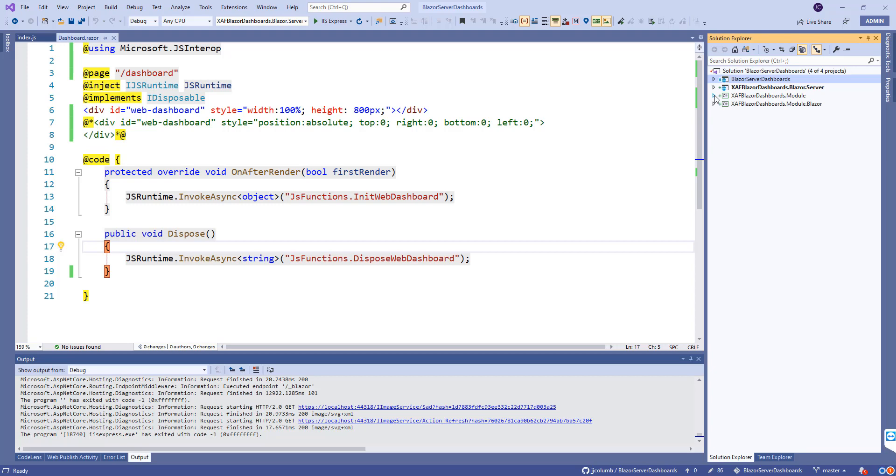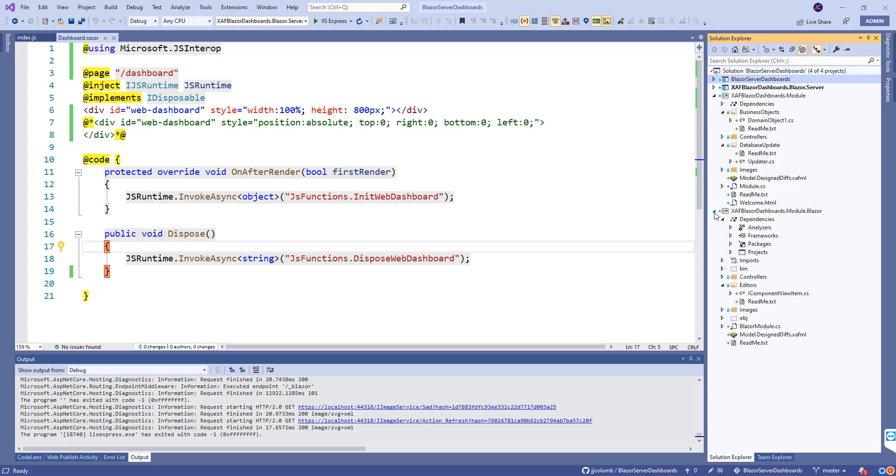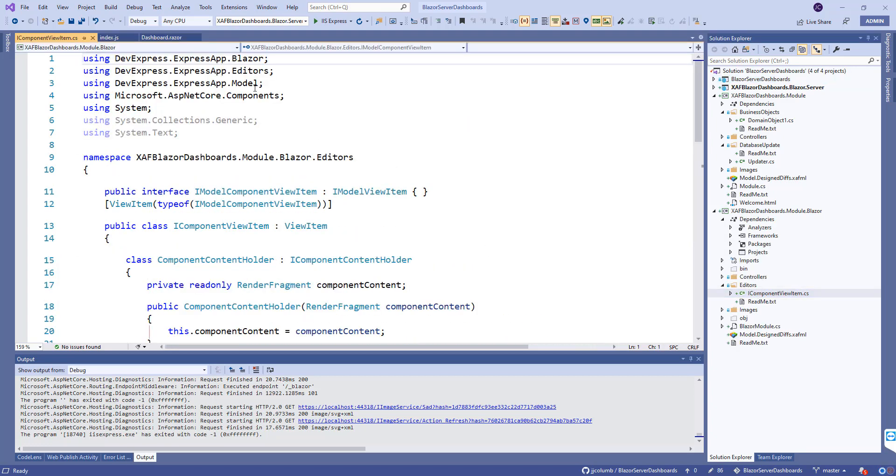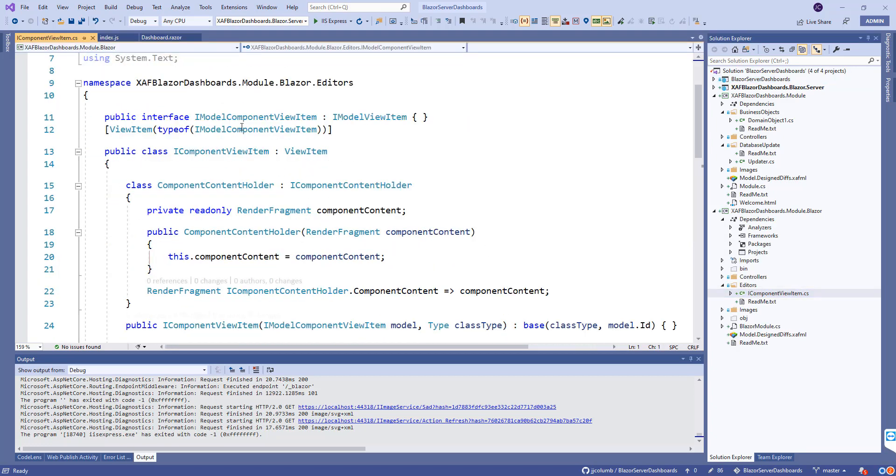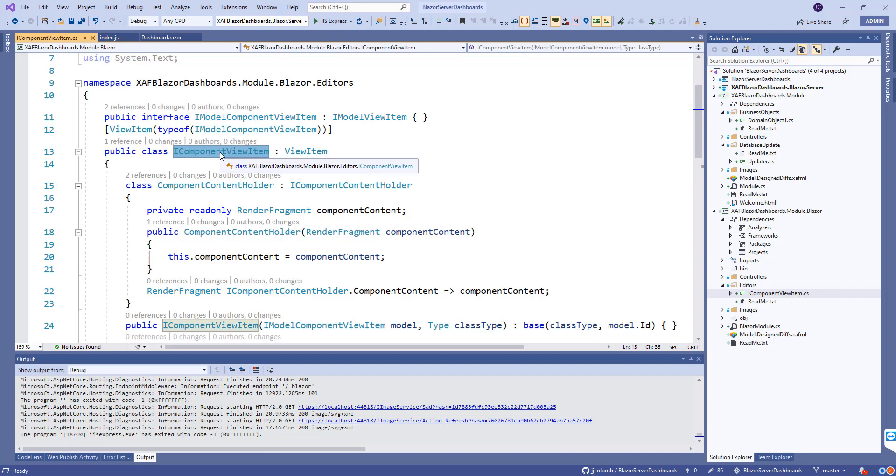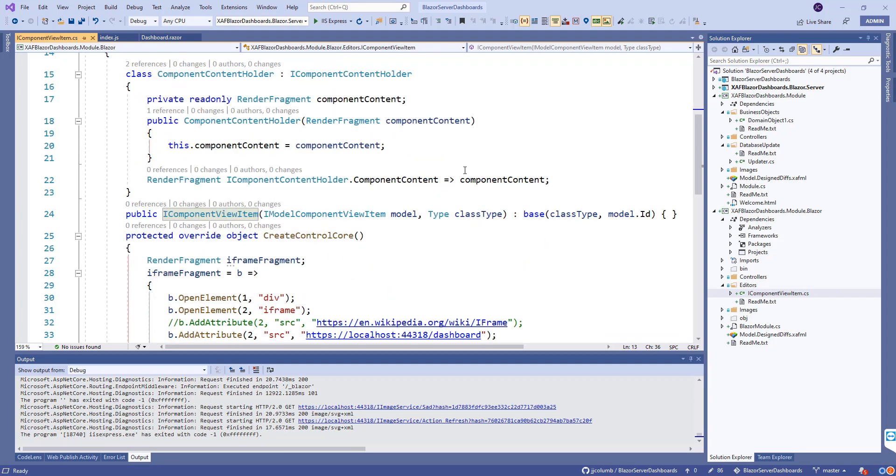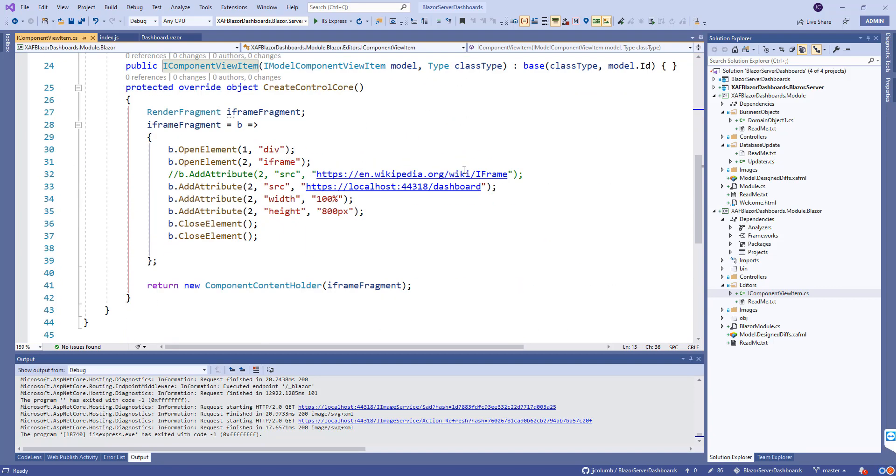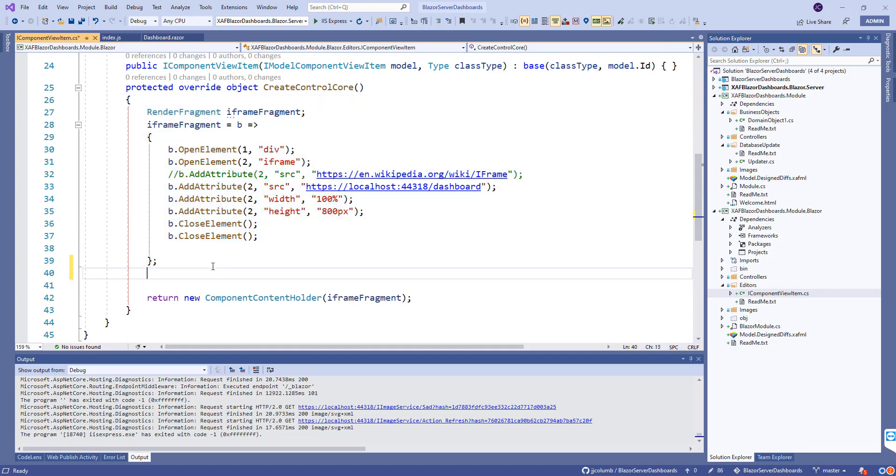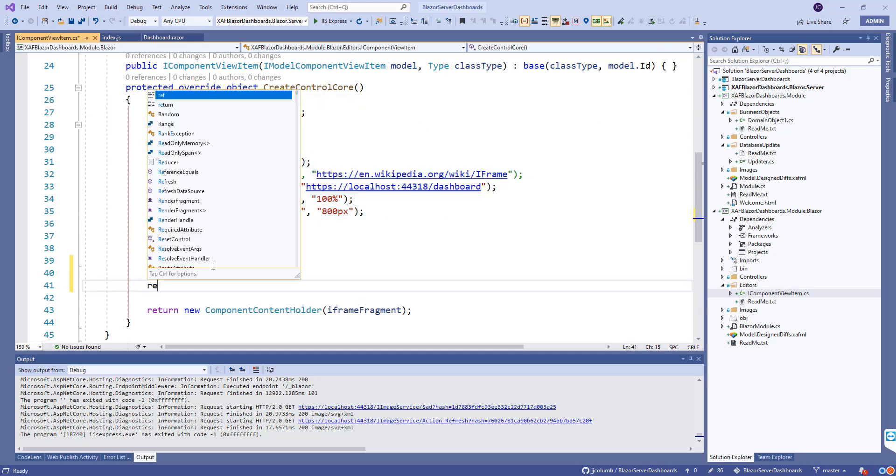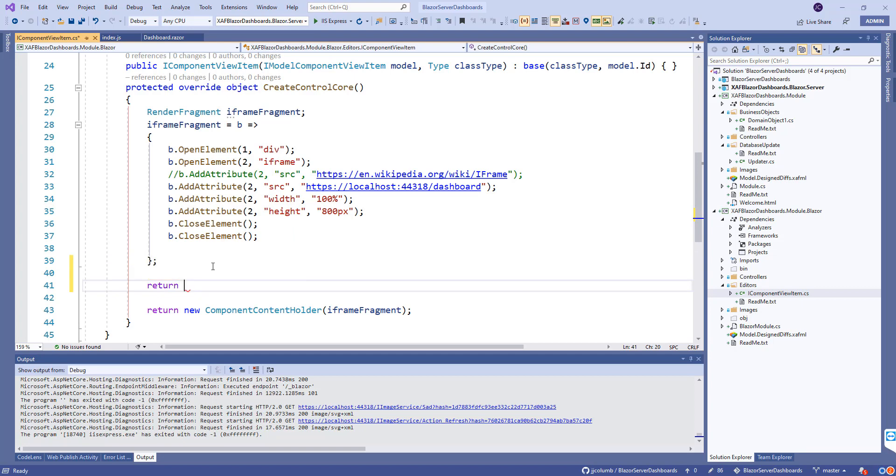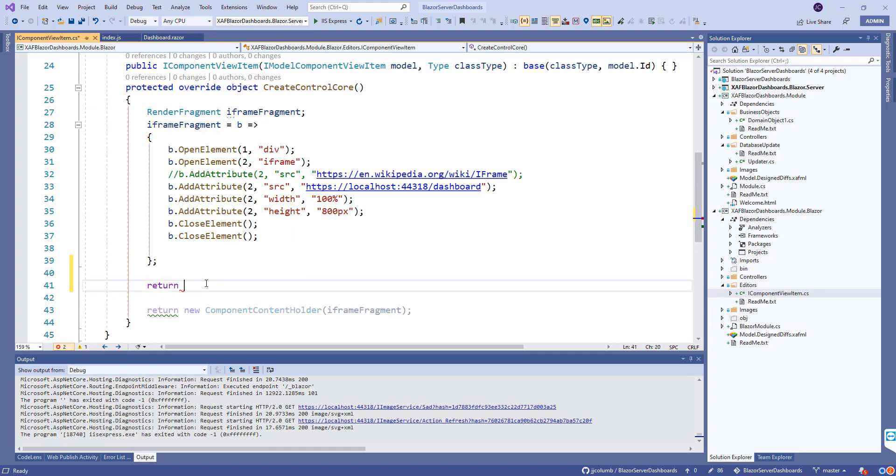My first thought was, let's create a view item. I went to my Blazor project and added a component view item. We can call this a dashboard view item or anything else. In version 21.6, doing this and returning this render fragment was working. That's it.